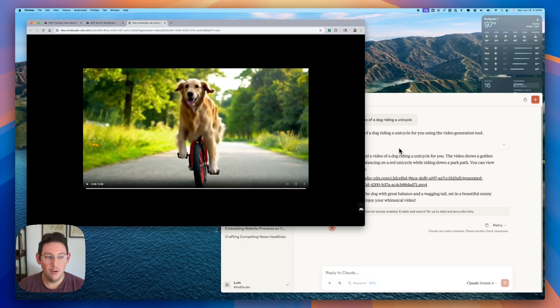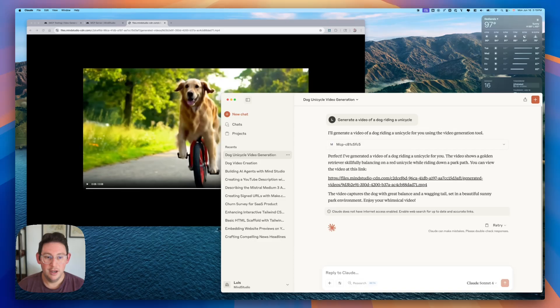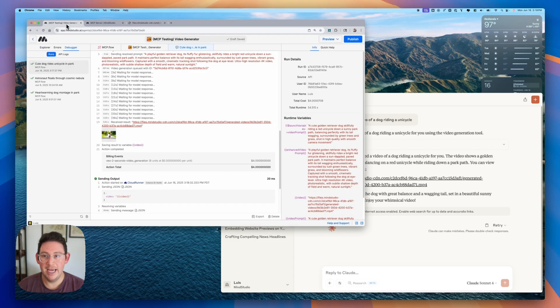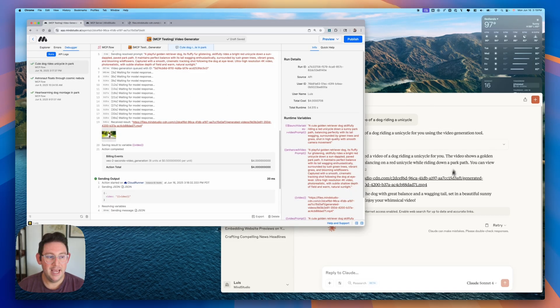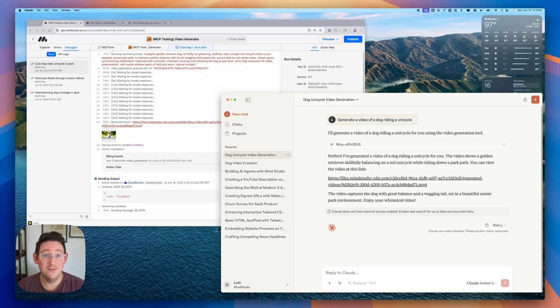You can allow Claude or other AI tools like this to get access to the AI agents that you create in order to enhance the capabilities of your AI model platform of your choosing. So super powerful, unlocks many, many capabilities. Hope you learned something valuable in this video.